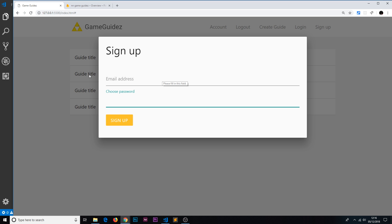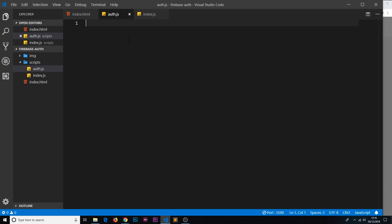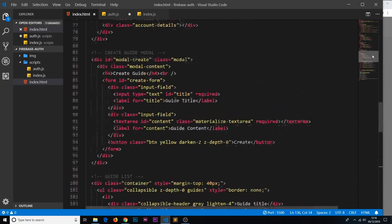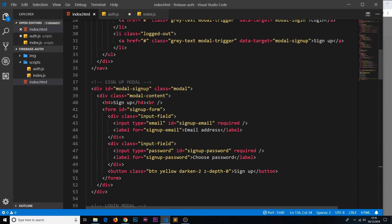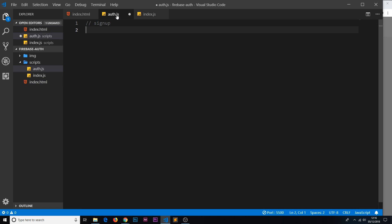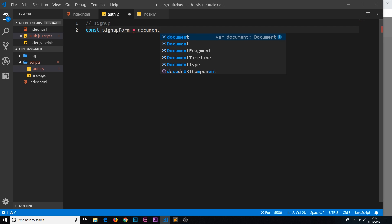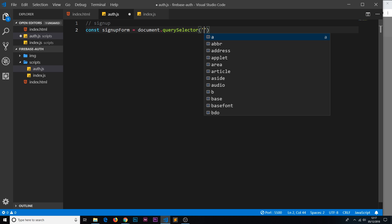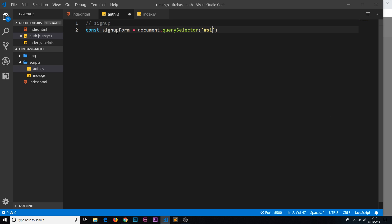First of all, let's attach a listener to this. Head over to auth.js — this is where we're going to do all the authentication JavaScript. I'll add a comment saying 'sign up' and the first thing I'm going to do is get a reference to the actual sign up form in the DOM. If we scroll up, we can see the modal has an id of 'modal-sign-up' and the form has an id of 'sign-up-form'. We'll use that id to grab the form and store it in a constant: const signUpForm = document.querySelector('#sign-up-form').